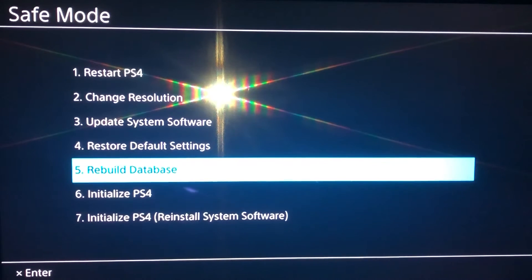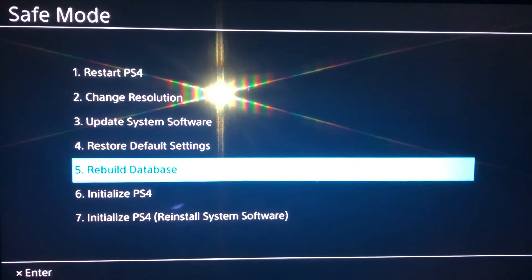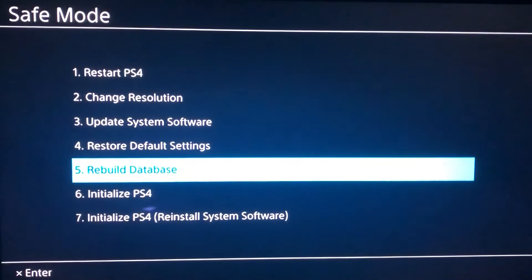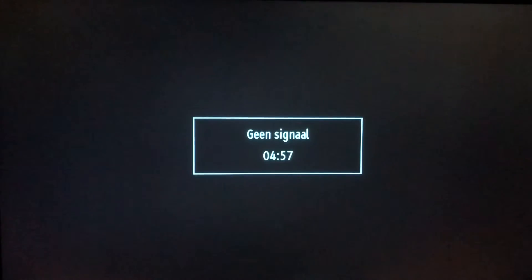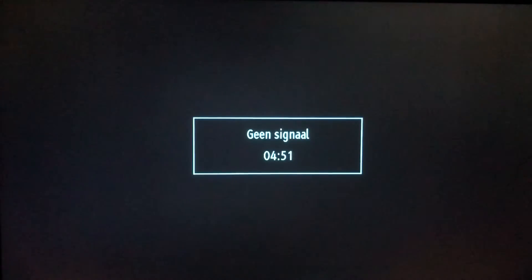Go to 'Rebuild the Database' in Safe Mode. Rebuild Database will only delete corrupted files or corrupted errors on your PS4 — it won't delete save data or anything like that. It's harmless and will just get rid of the errors or crashes. I actually had a problem with Apex Legends, did a Rebuild Database, and the crashing stopped — that's why I'm showing you this.